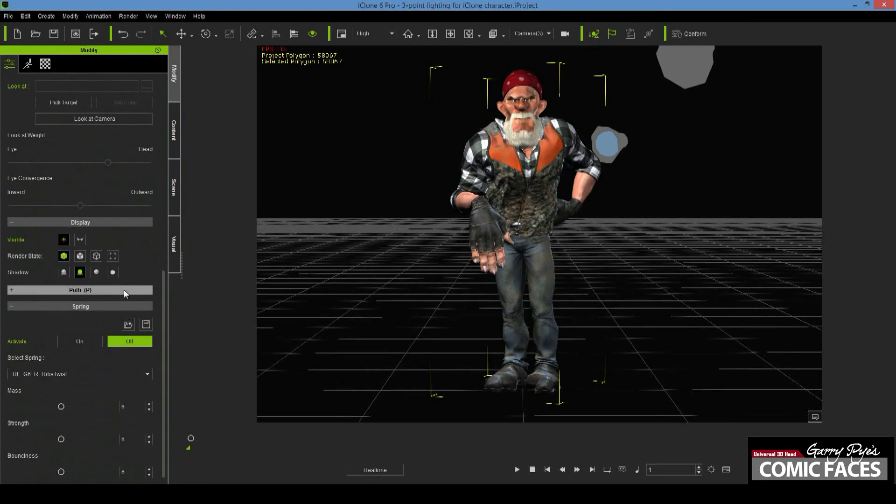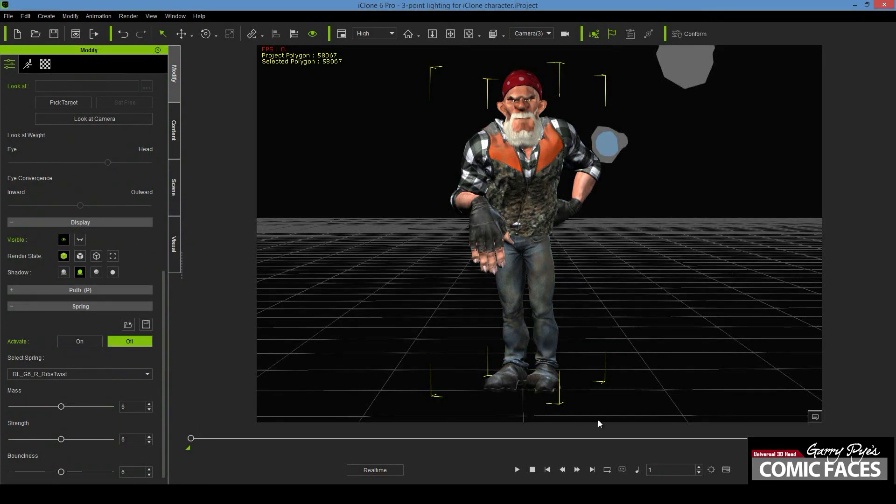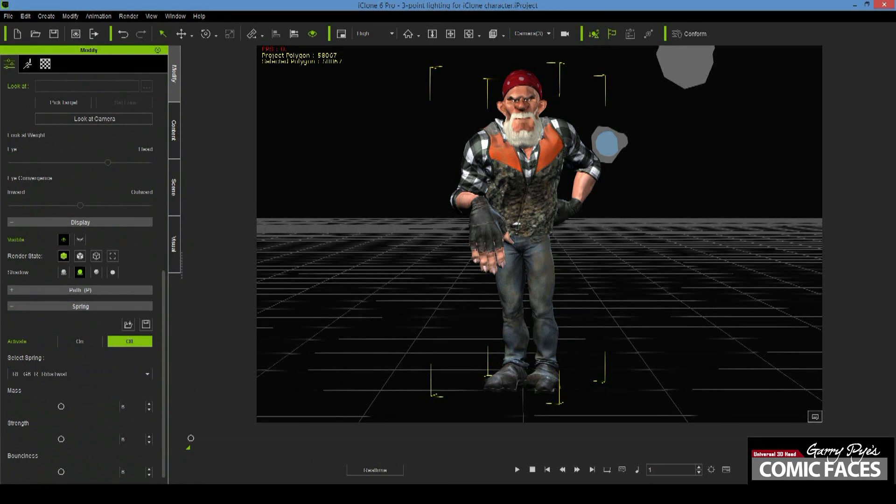I render the character using All Shadows and then again using Cast Shadows, which highlights different areas of the character. You can end up with four or more final renders of your character, each with different lighting results.